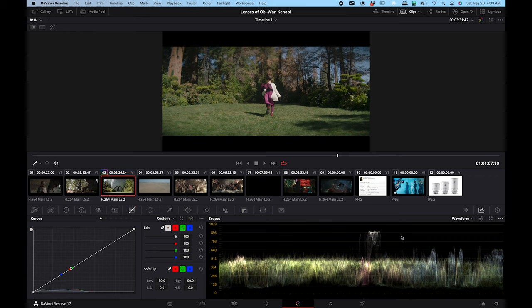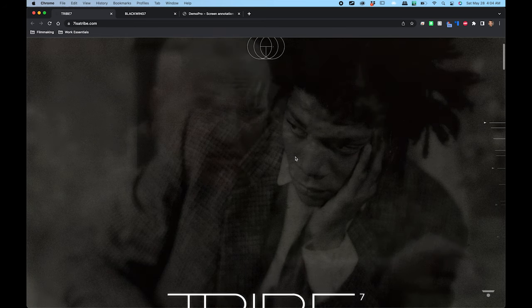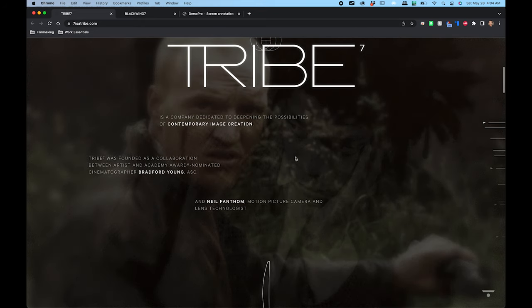I immediately went online to Google what information is available about the lenses. There's not a whole lot, but on IMDb I found that it was shot on the Arri Alexa LF — that's large format — and Tribe 7 Blackwing 7 lenses. I'd never heard of that before, so I looked them up. They're a really fascinating company that creates lenses, and their whole philosophy is about detuning the lenses to give cinematographers more creativity in production.